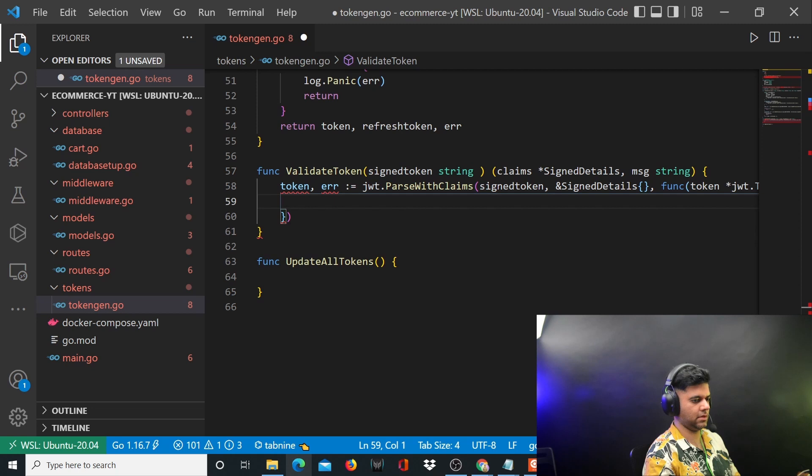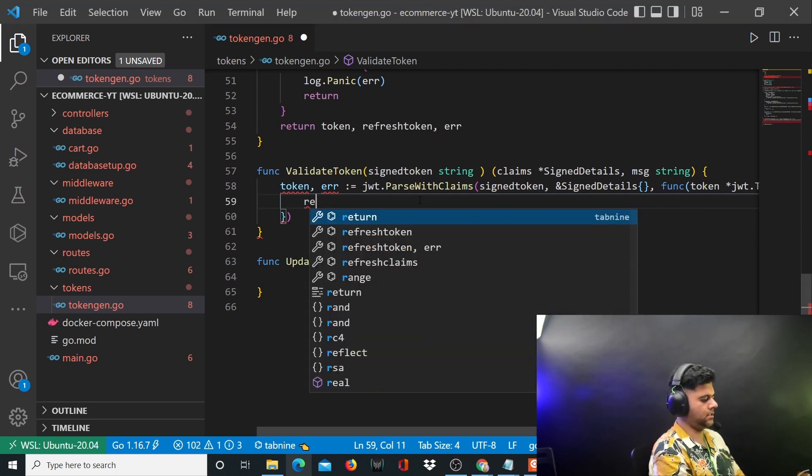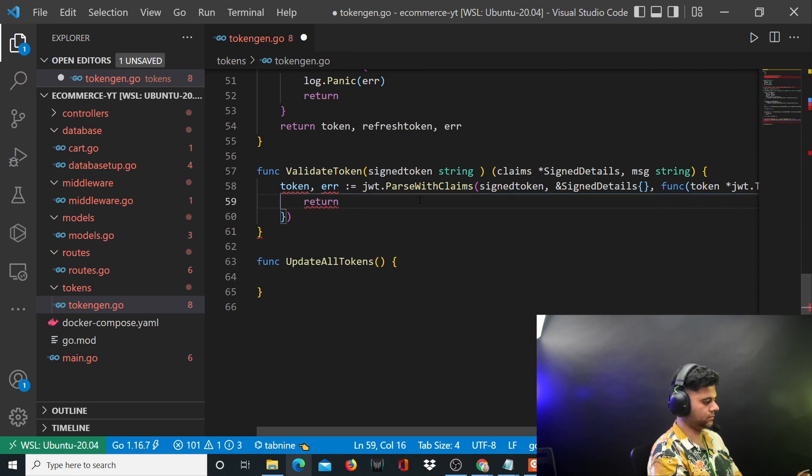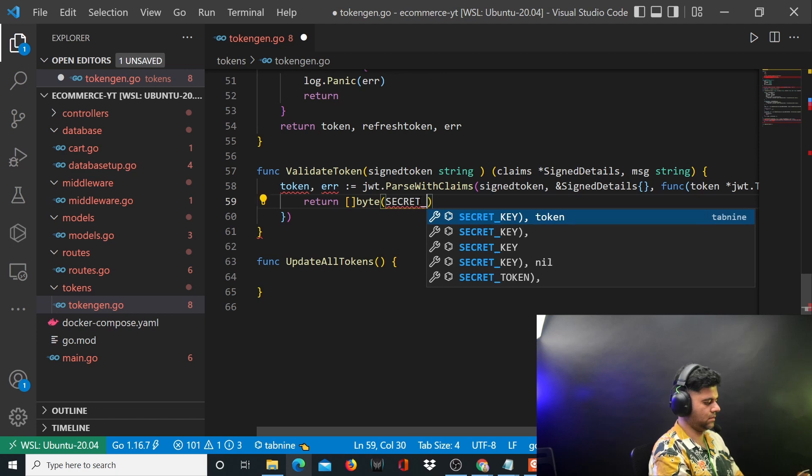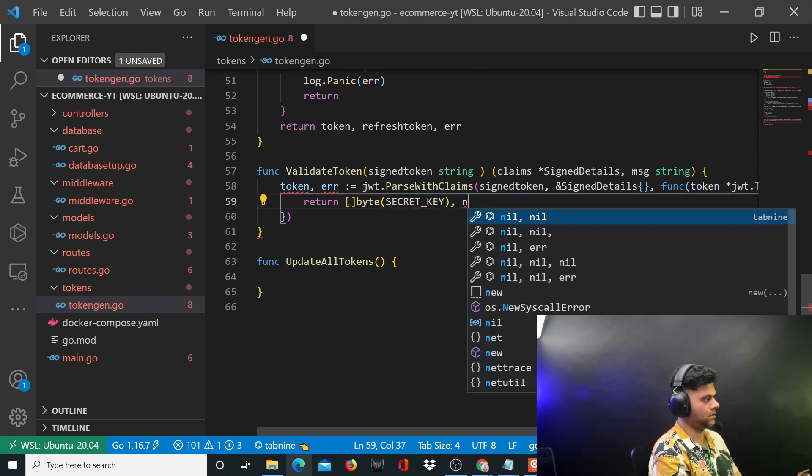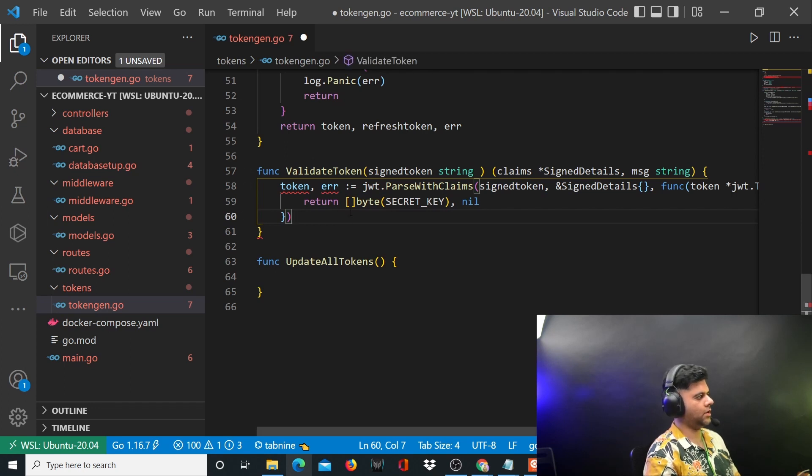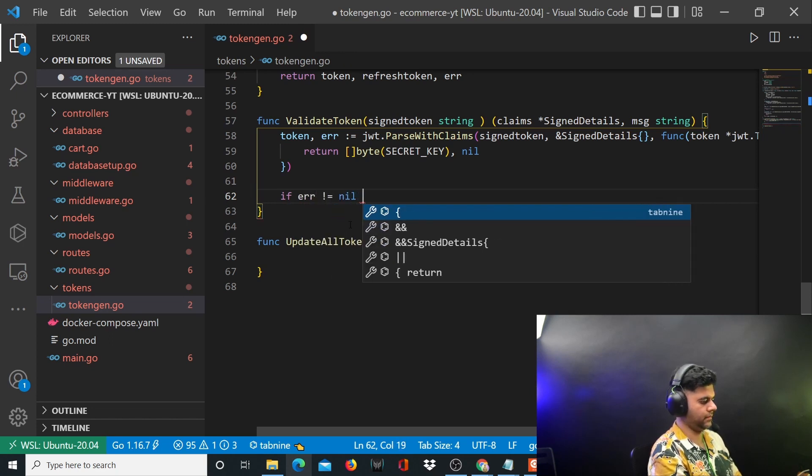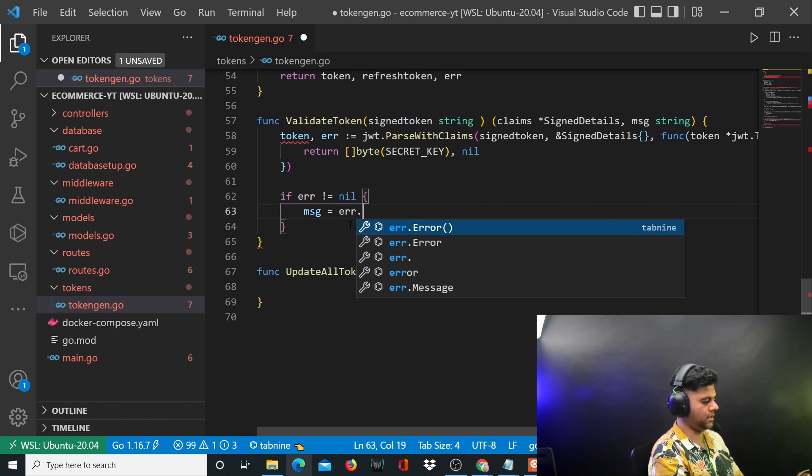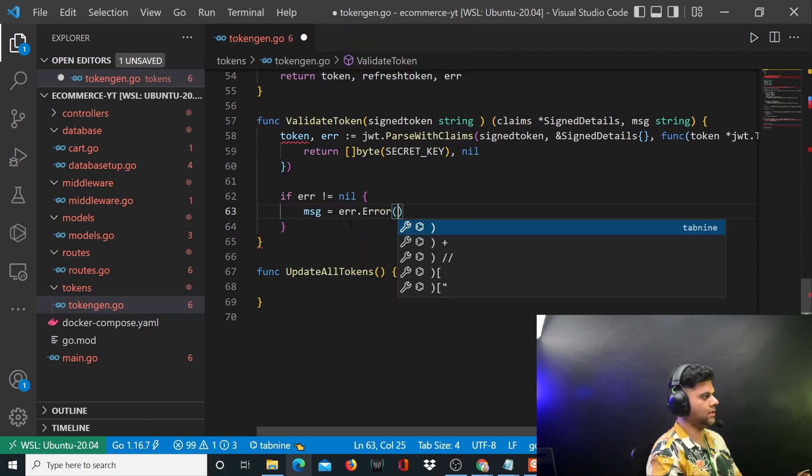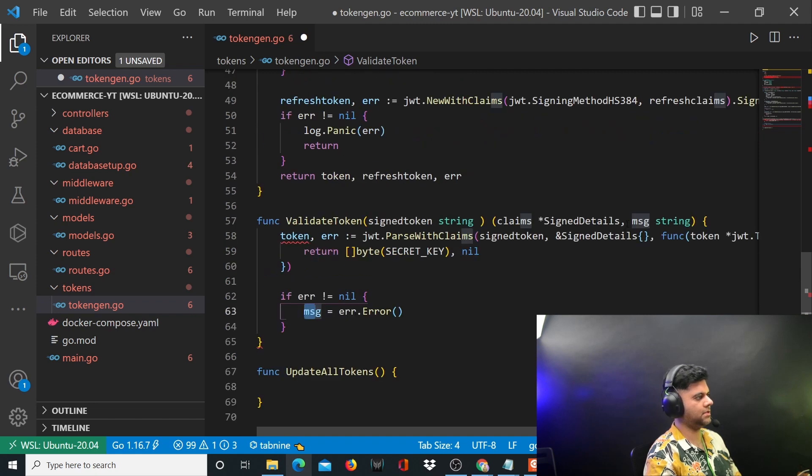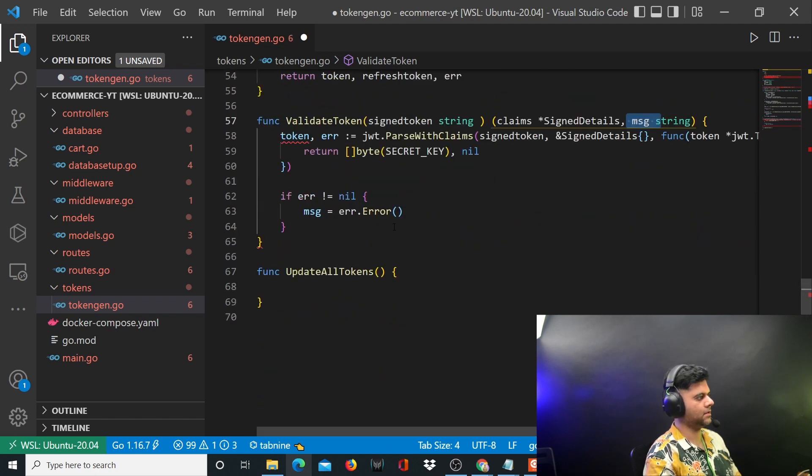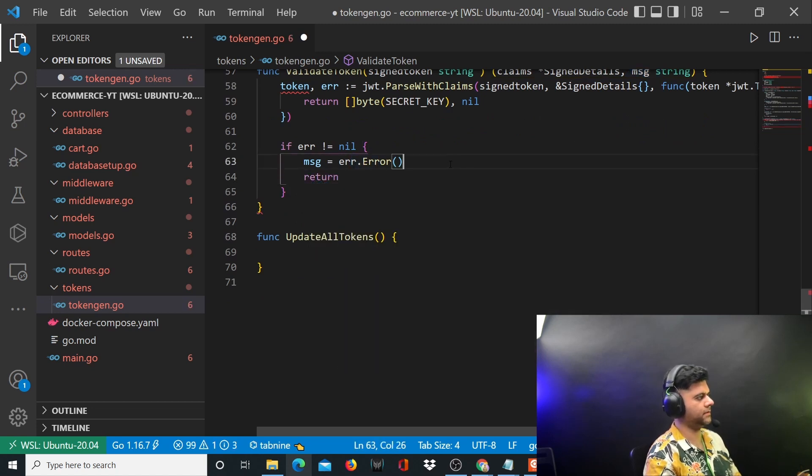Depending on if something goes wrong it will return an error. This simply returns the secret key. Now you want to handle this error, so you'll say if error is not equal to nil, msg is equal to error dot error, being the message that you are sending back from this function.